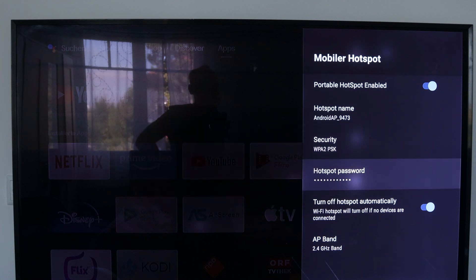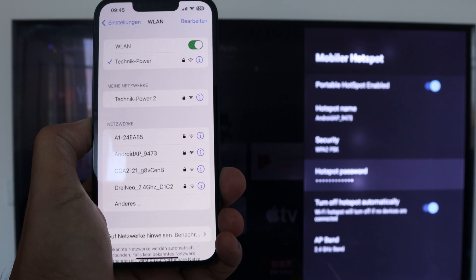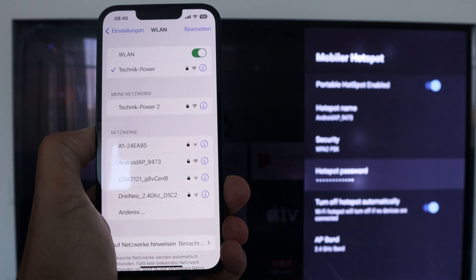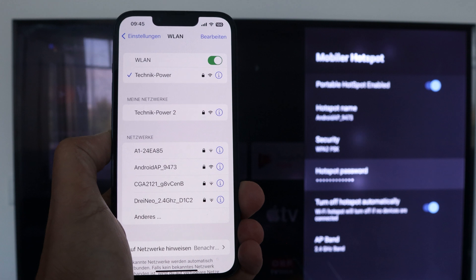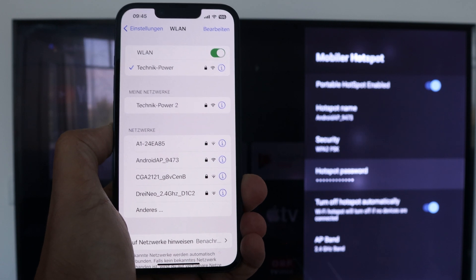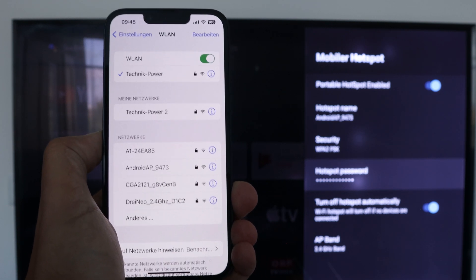Now you can search for this hotspot with your device. Here you can see our Android box has been found, which means we can connect to it and surf over the box.